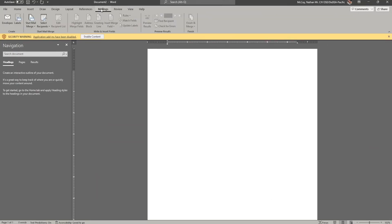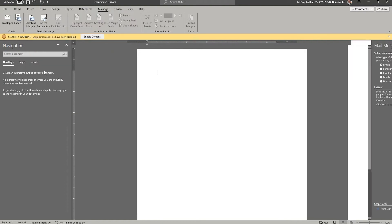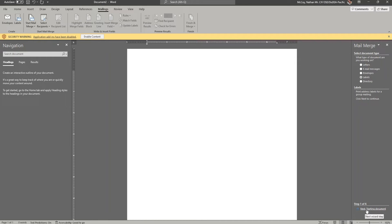If you go up to the mailings menu and choose start mail merge, choose the step-by-step mail merge wizard, you'll have a window open on the right-hand side that'll get you started. For our purposes, we're going to use labels. Select labels, go down to the bottom and check next, and we'll be on step two.